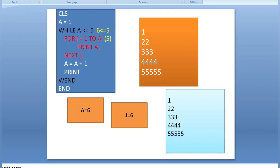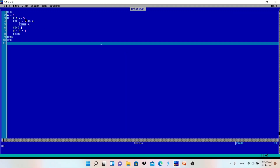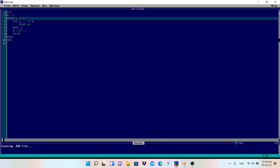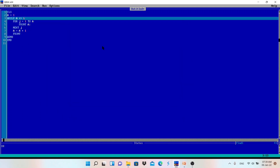If you want to print a pattern up to six — six six six six six six — you just change the outer loop condition from five to six. The outer loop determines which number to print, and the inner loop adjusts automatically based on the value of a. Let's execute: it now prints up to six.